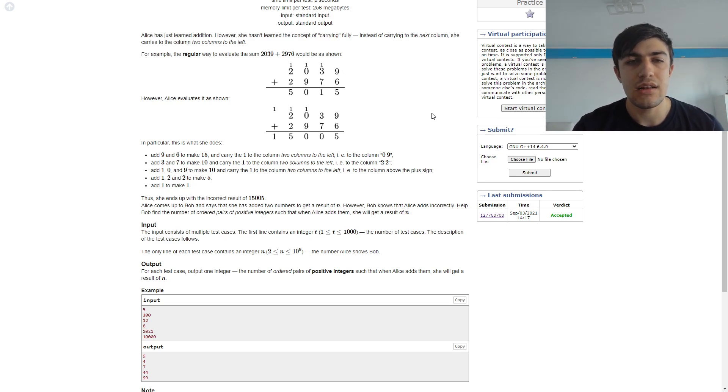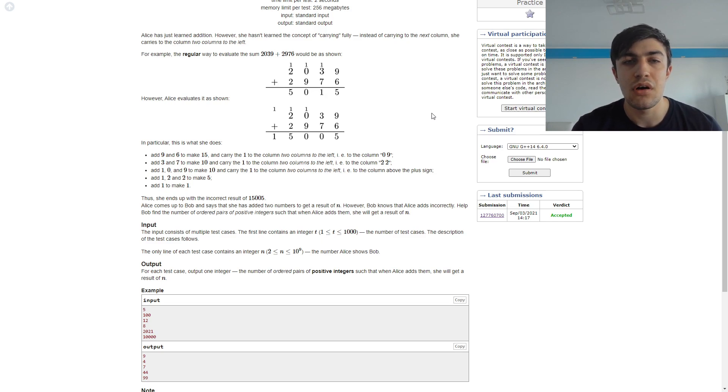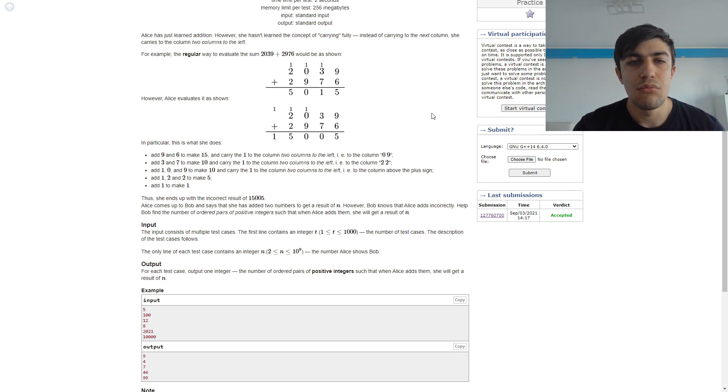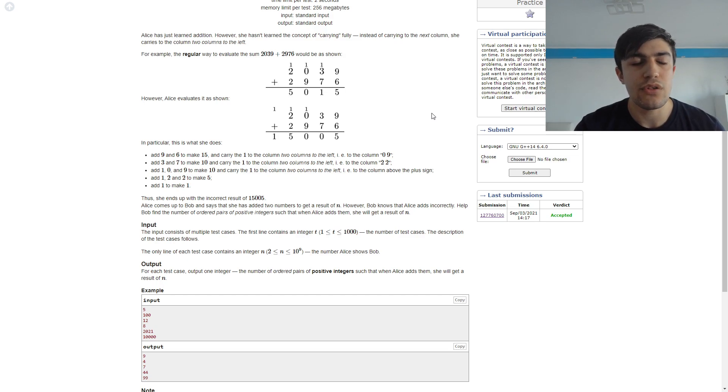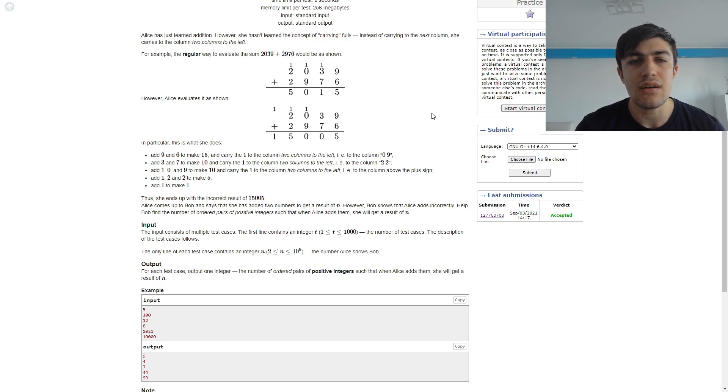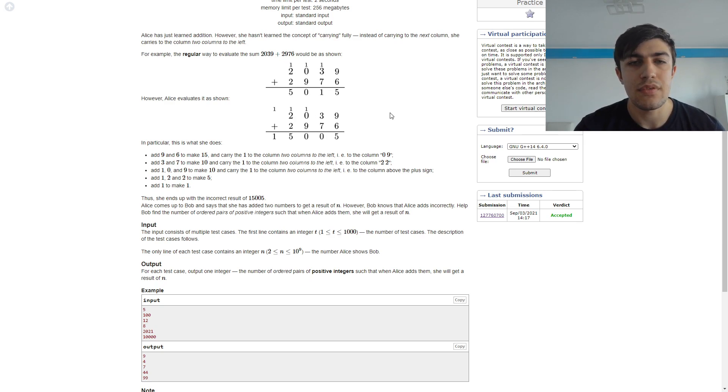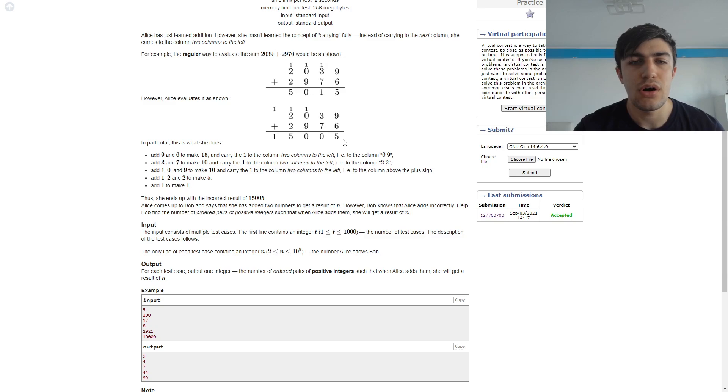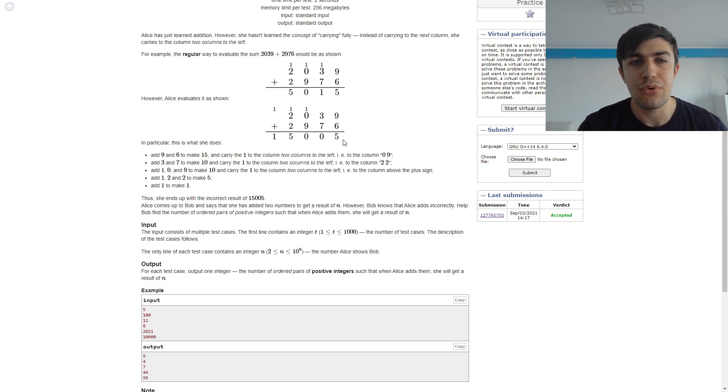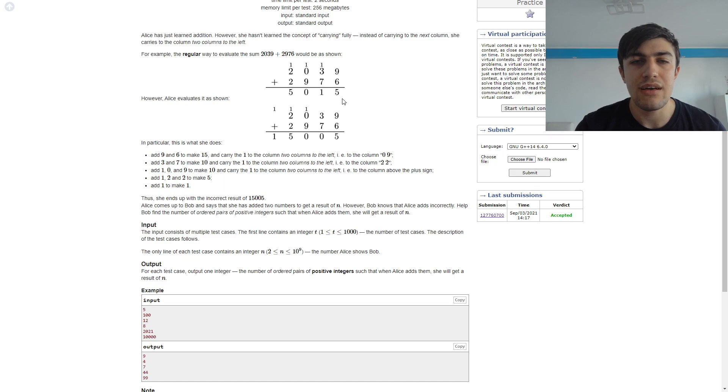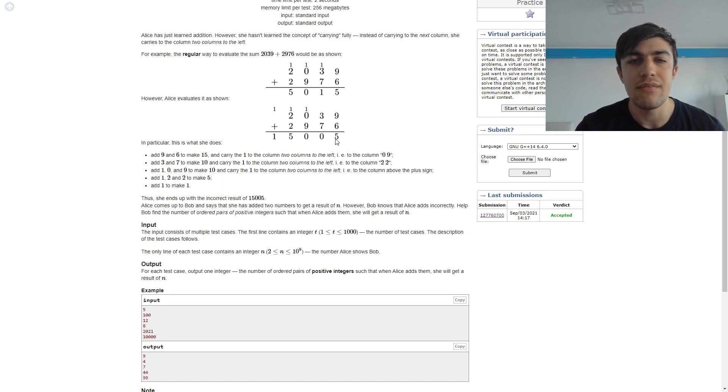There are plenty of approaches which can be used in order to get this done but the easiest and the most intuitive one is that we can basically try to look at these sums from a perspective of odd position digits and even position digits.